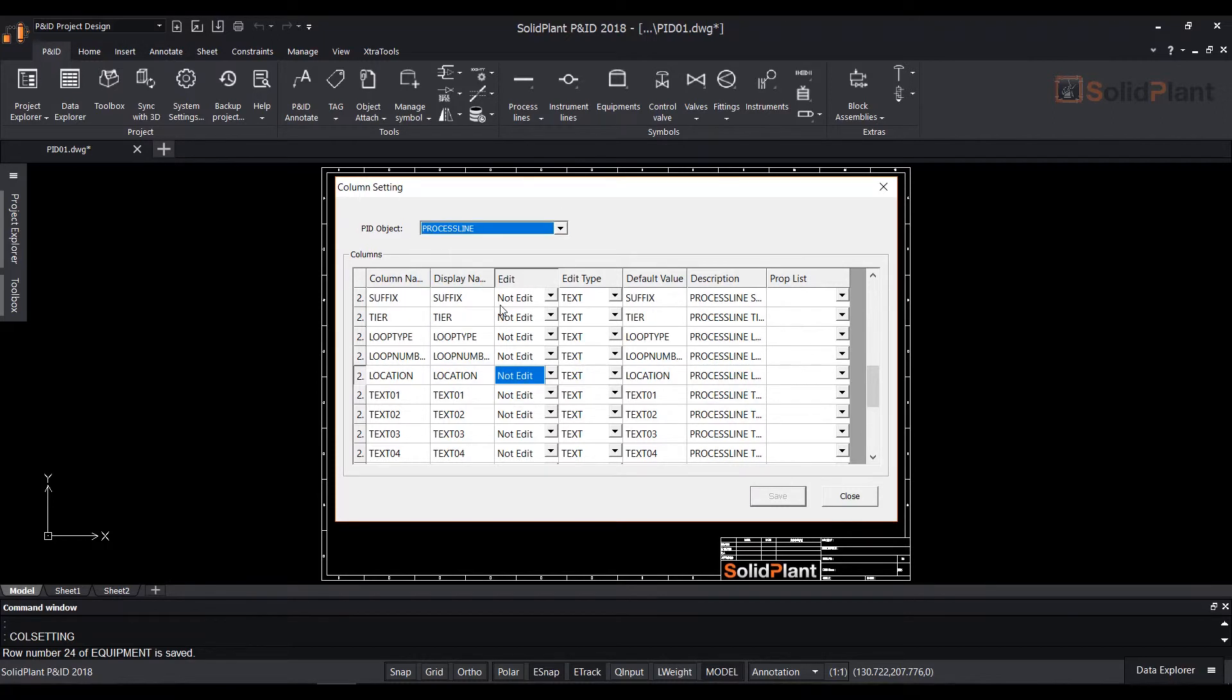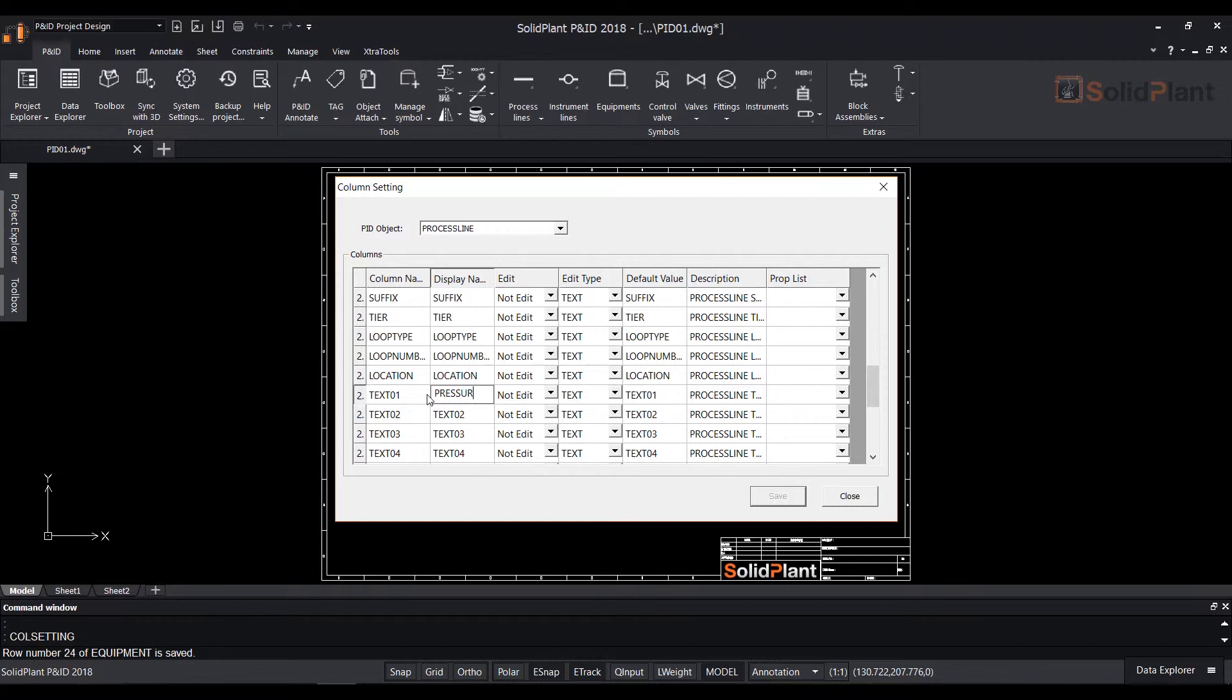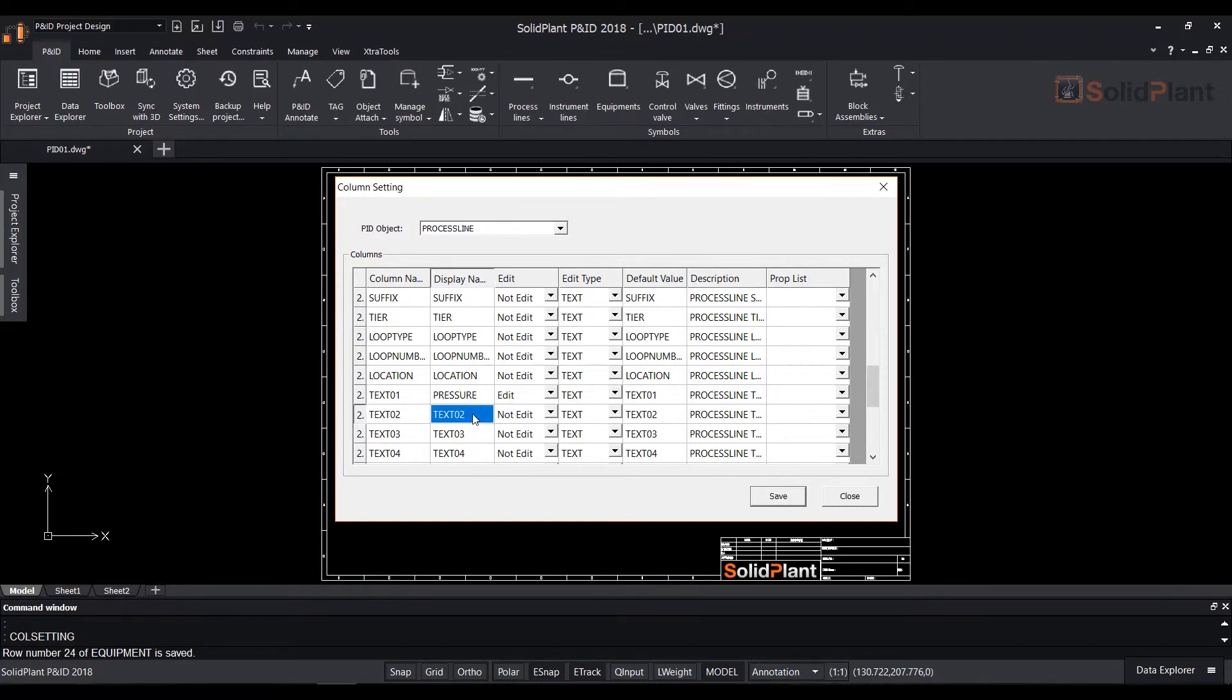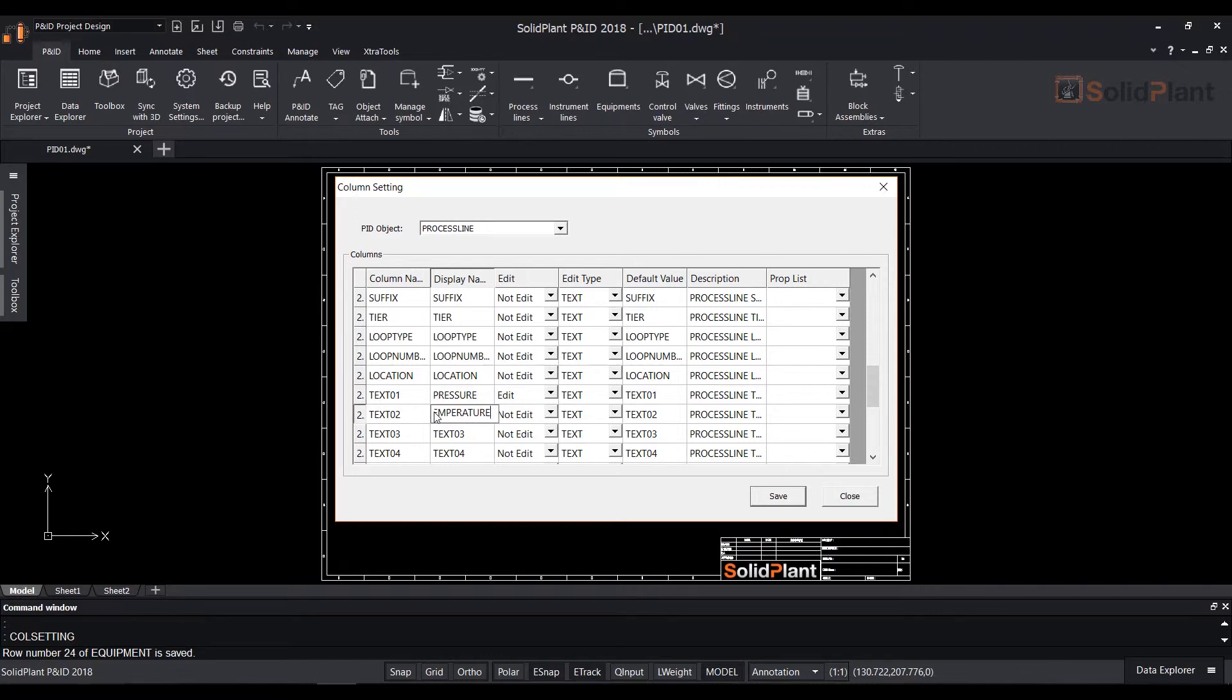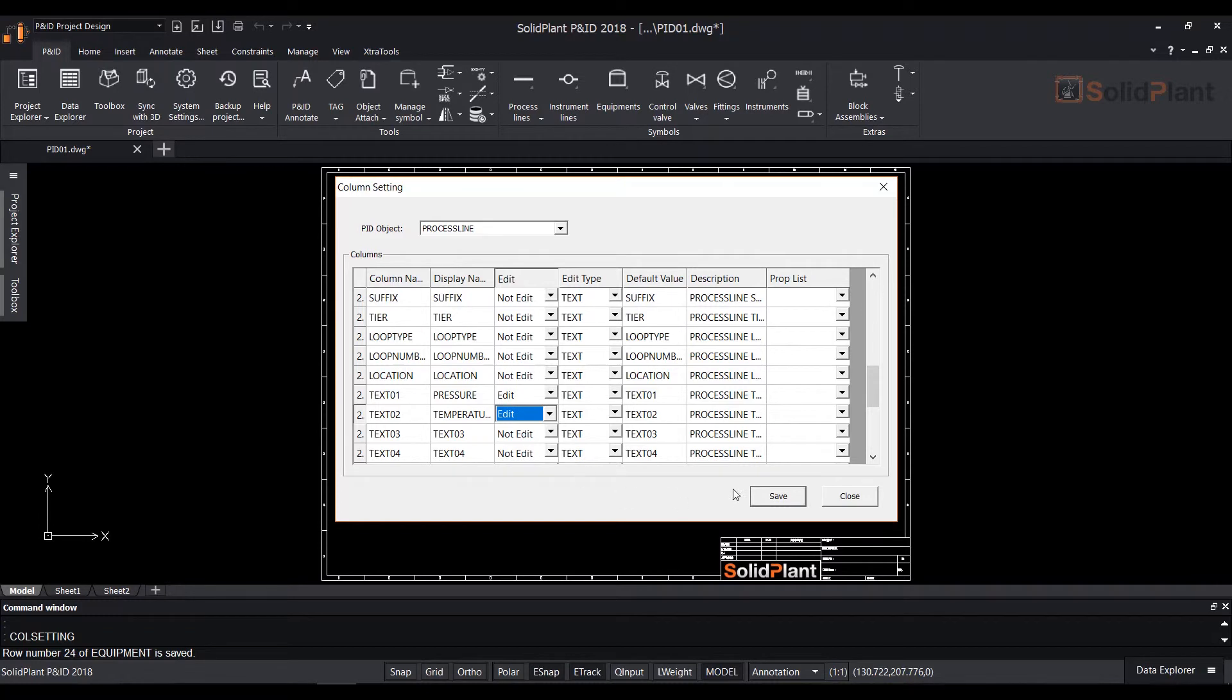Let's add some customized columns to process line. For example pressure and temperature for a line. Change the PNID object to process line. Then scroll down to text 01. Double click on display name and change it to temperature. Change text 02 to pressure and change the edit field to edit. Click save and close the menu.